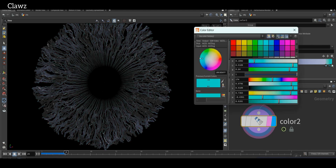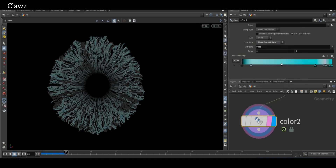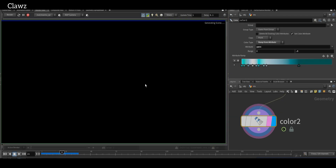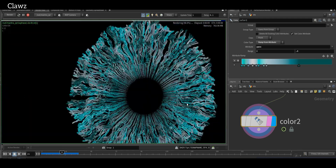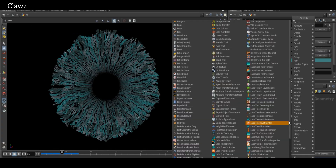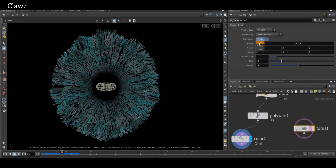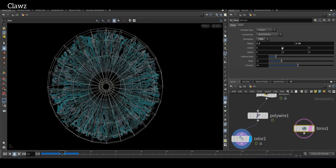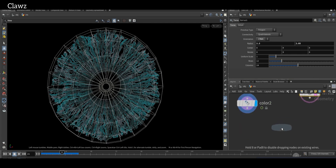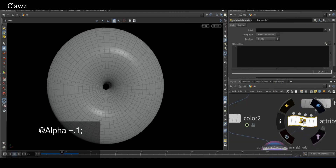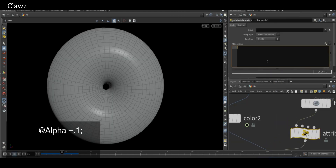Then add a color node — the color type will be ramp from attributes and the attribute will be our Y position. Add a color gradient that transitions from light to dark — this creates a sense of depth for the iris. To create the outer layer, take a geometry sphere or torus, scale the geometry to ensure it fully covers the iris, then combine this geometry.